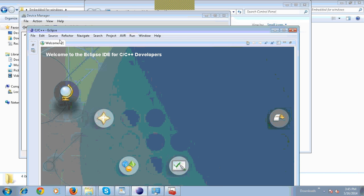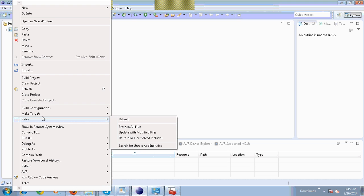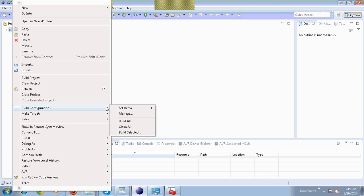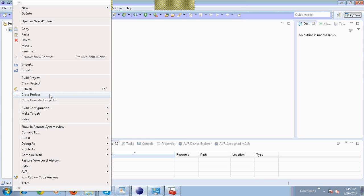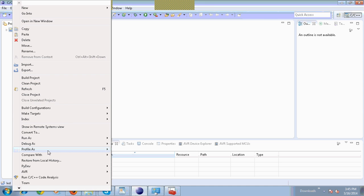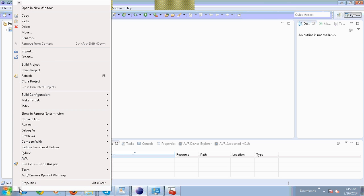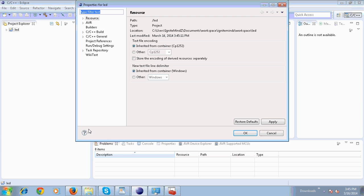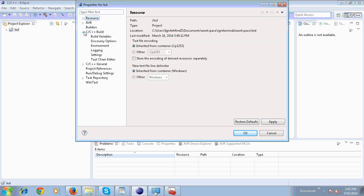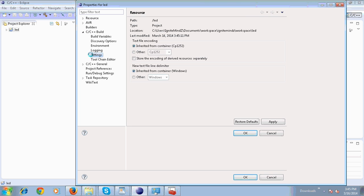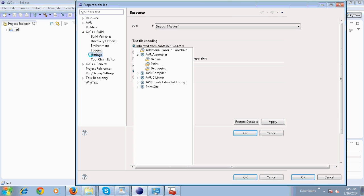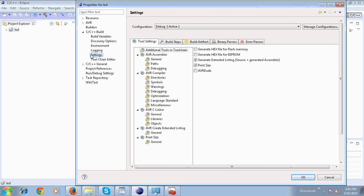Again, go to Project Explorer, then right-click your project and go to Properties. Double click on C/C++ Build. Click on Settings.